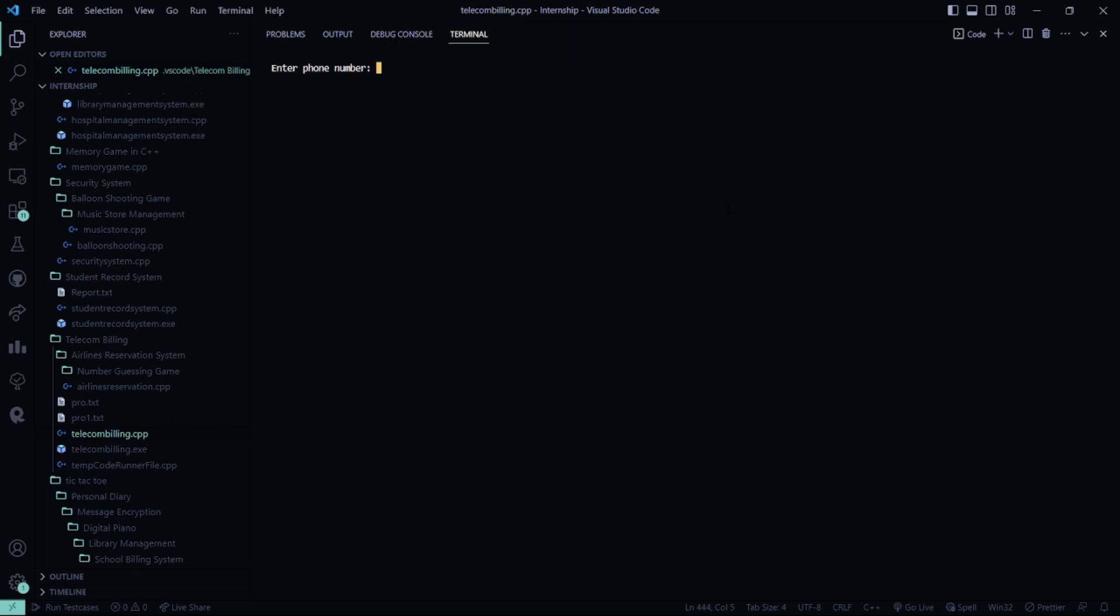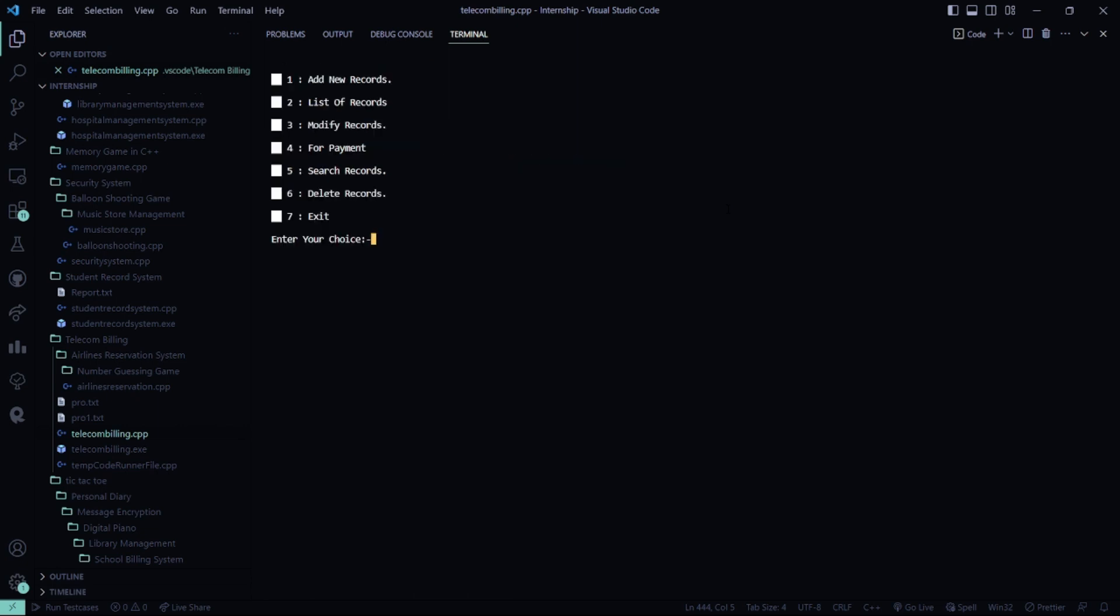I have to add new records. So my phone number will be 7008913408. My name will be, say, Simran. My price, I have to pay 2K. So my record is successfully added. I don't want to add new records. I press escape.